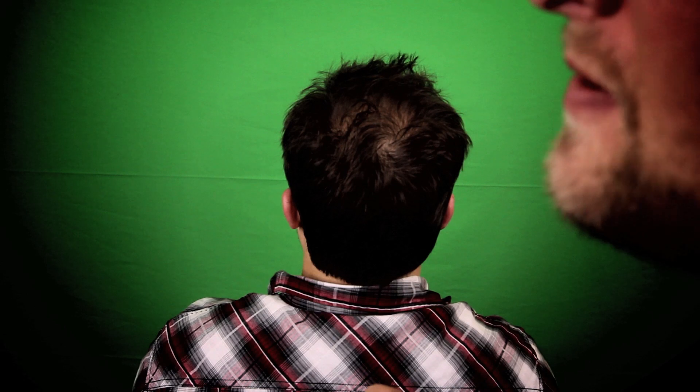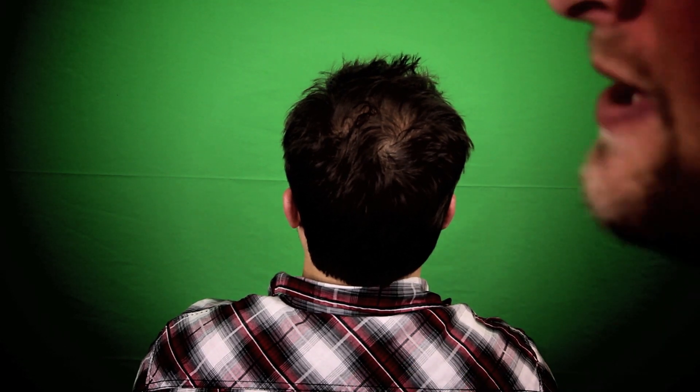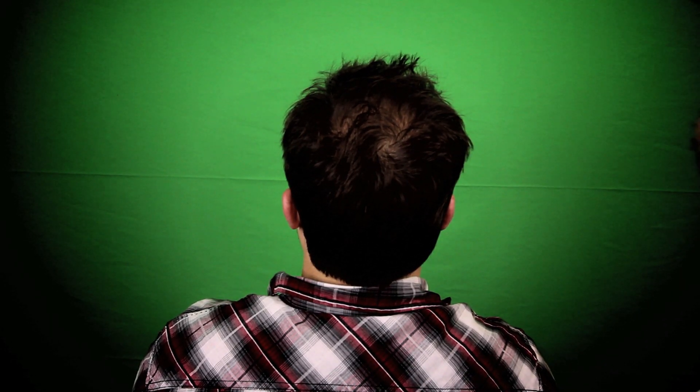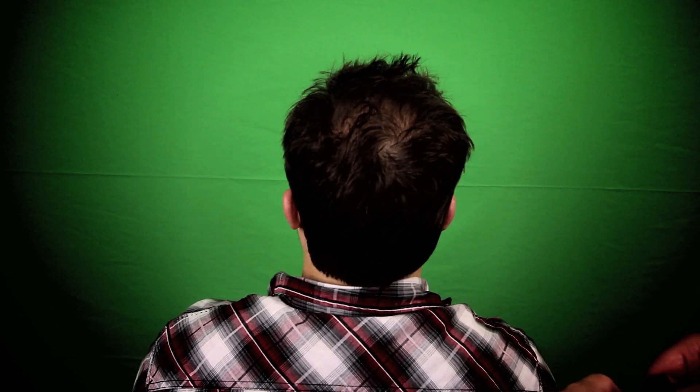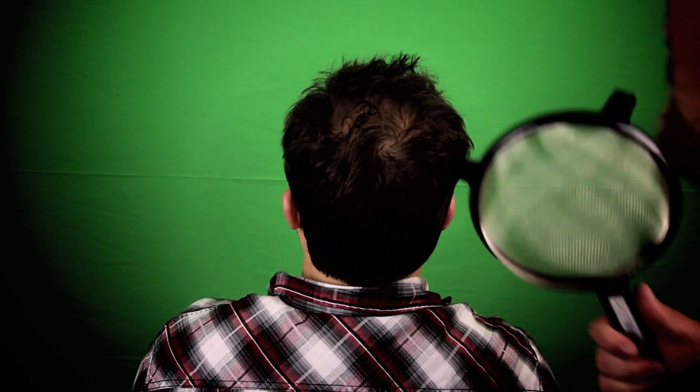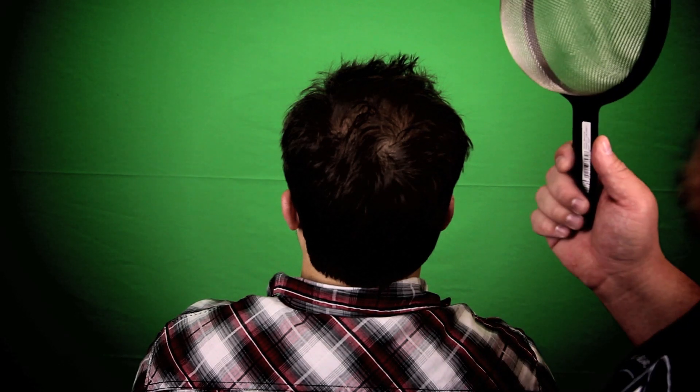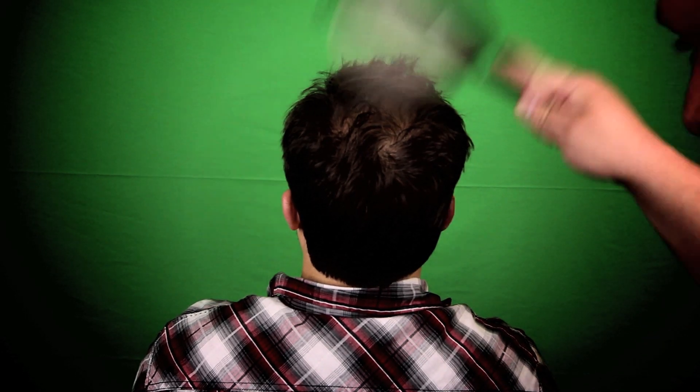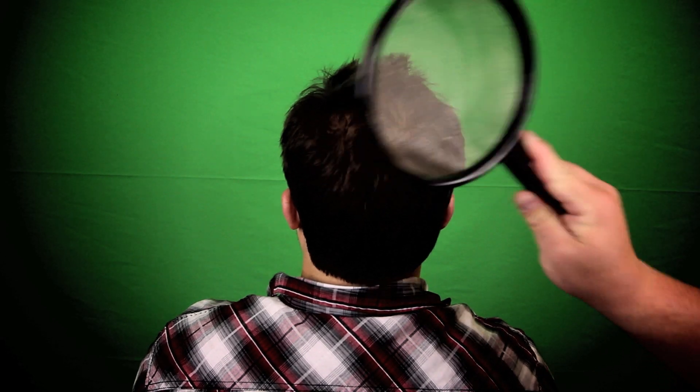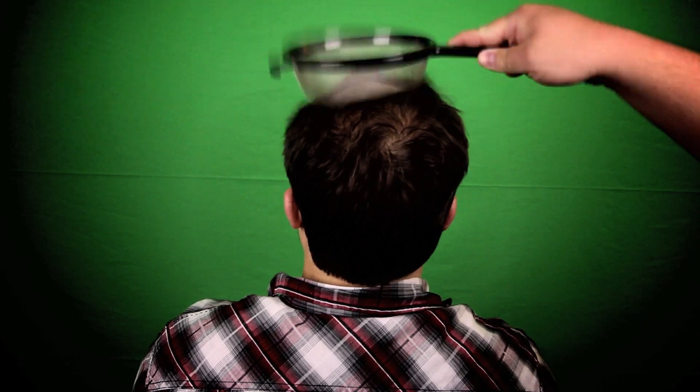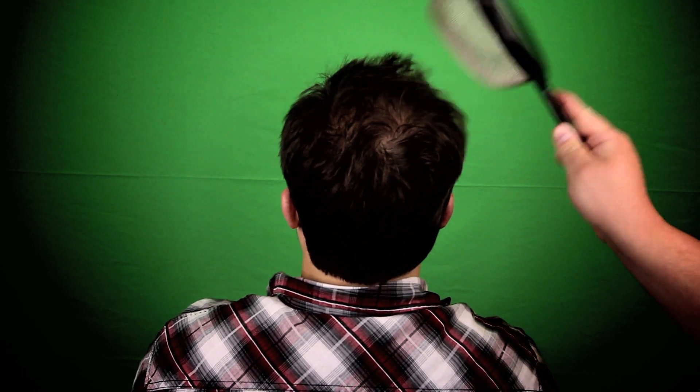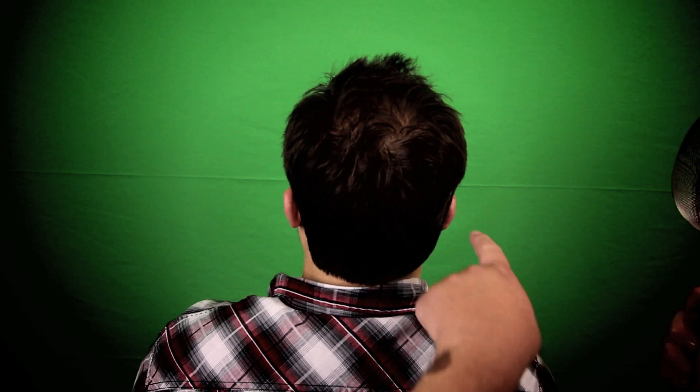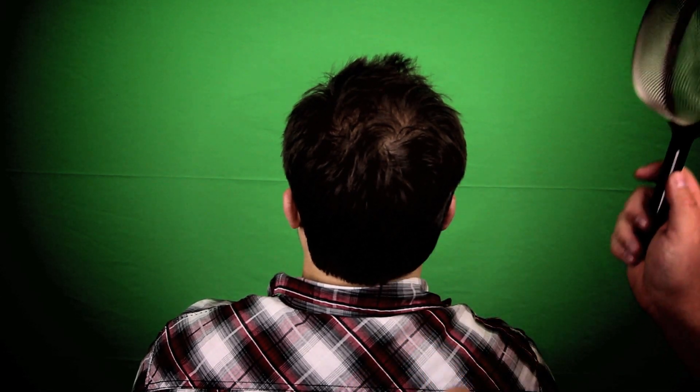Now we're going to need to exfoliate the head skull area with a strainer. Let's begin. Oh, I'm sorry, that was his ear.